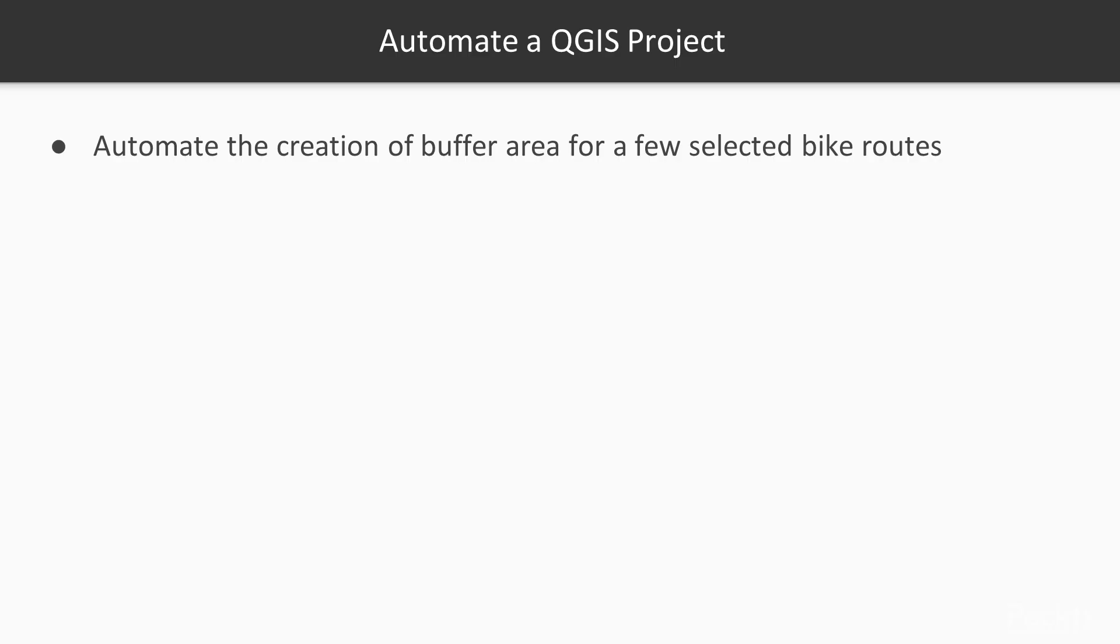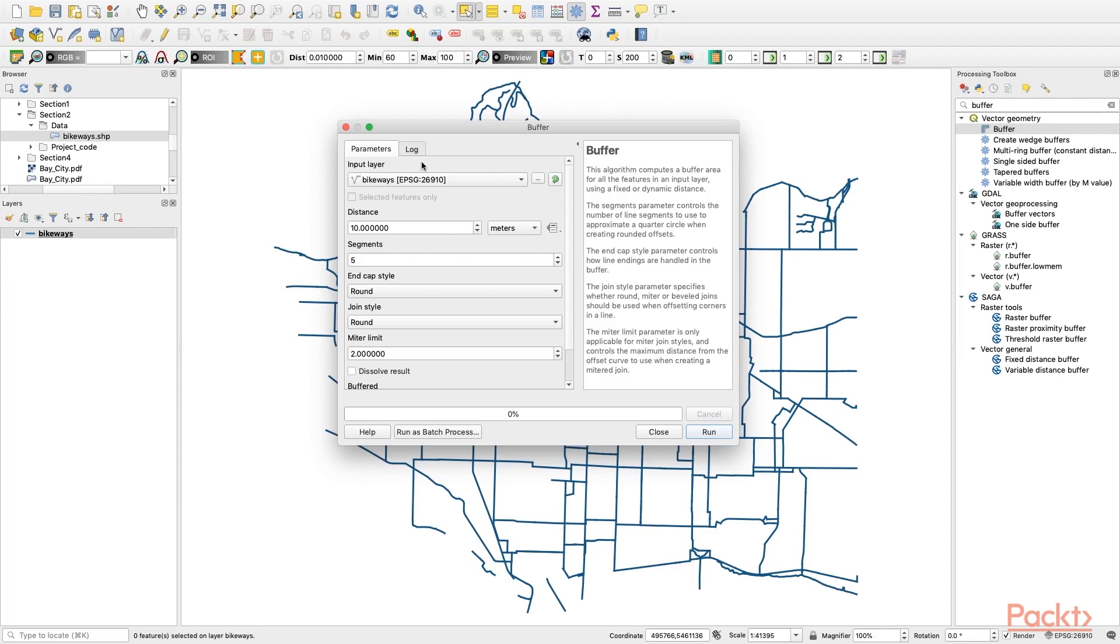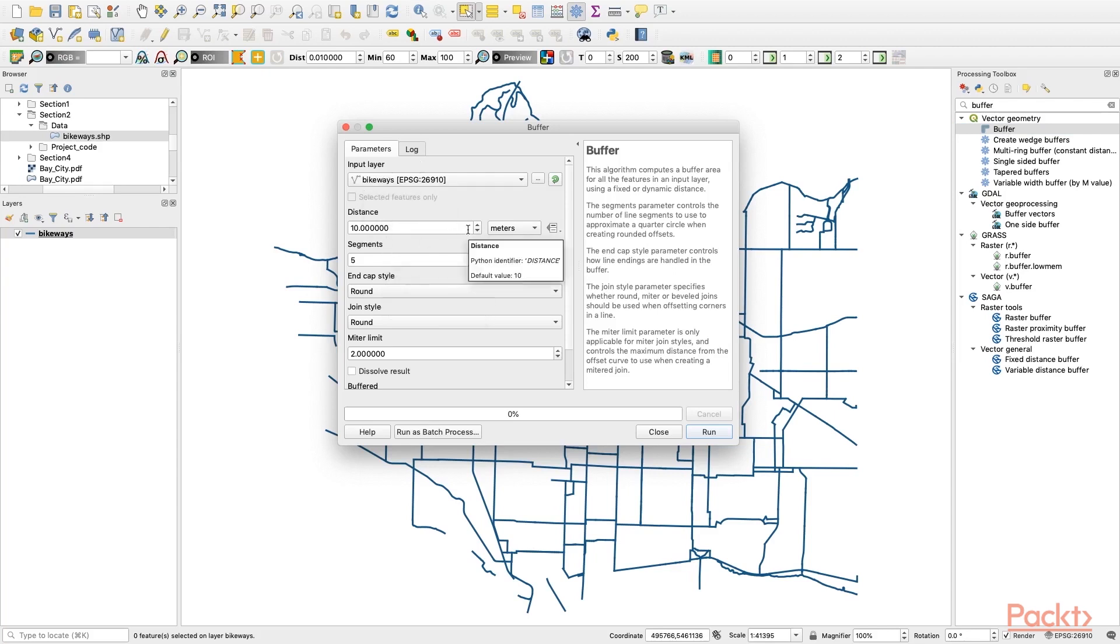We will learn to automate the creation of a buffered area with a fixed distance for selected bikeways within a city. You can see the bikeways are present in many segments on the map. To manually buffer each section repetitively is time-consuming and energy-consuming. Here is an example using QGIS's built-in buffer tool.